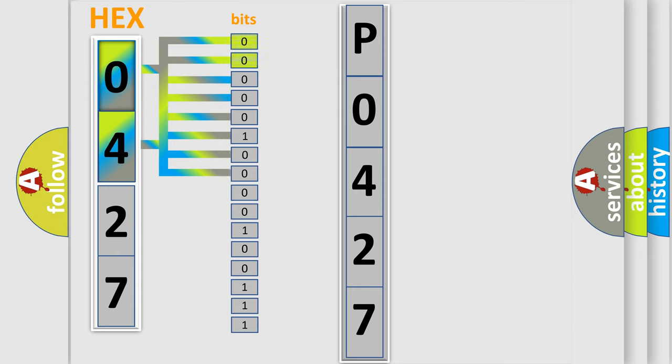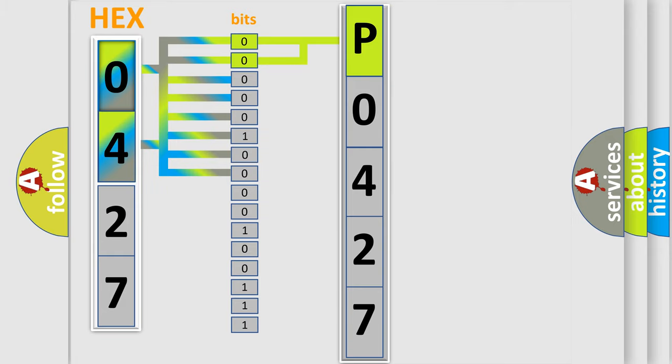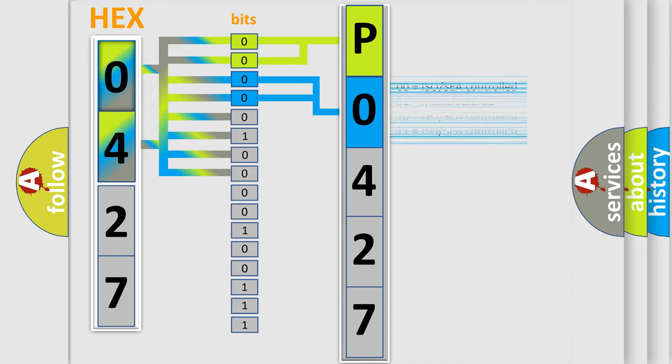By combining the first two bits, the basic character of the error code is expressed. The next two bits determine the second character. The last bit set of the first byte defines the third character of the code.